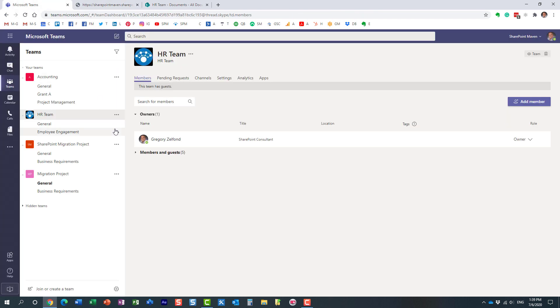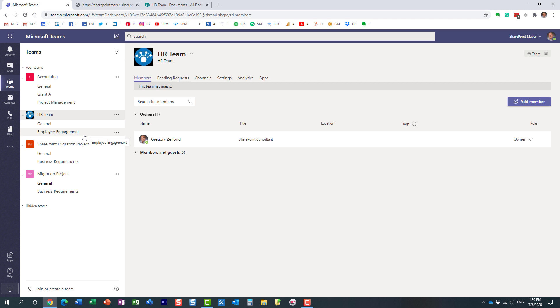Something very important you need to remember: when you delete a standard channel, the channel is gone but the files still remain in place. When you delete a private channel, the whole site is gone as well.